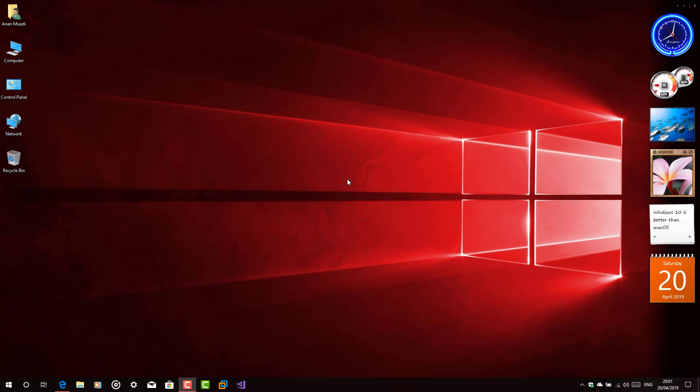Greetings and welcome to my channel. Now in today's video, we're going to install Windows 3.1 on VMware Workstation step by step.